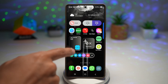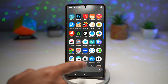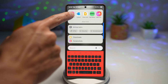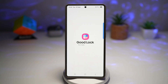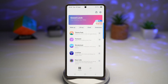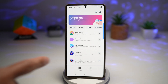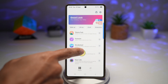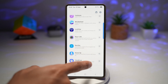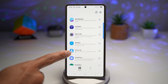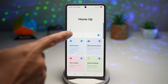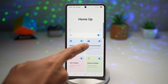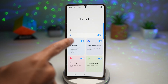To get HomeUp, go ahead and open up the GoodLock app. The GoodLock app is available in the Galaxy Store, so go ahead and download it from there. From here, scroll down and find HomeUp — this is the module you need. Turn this feature on and tap on Home Screen.